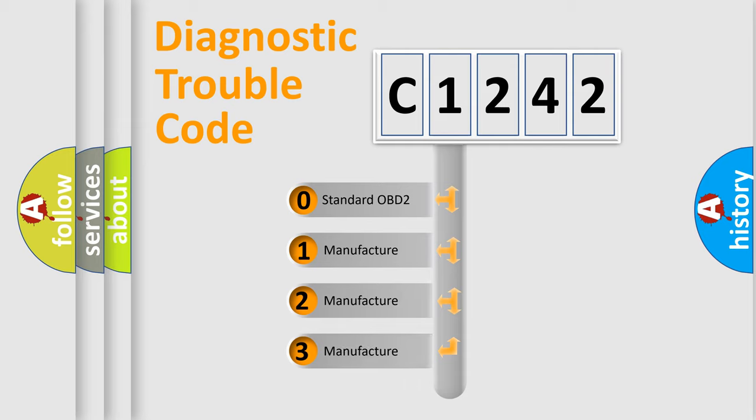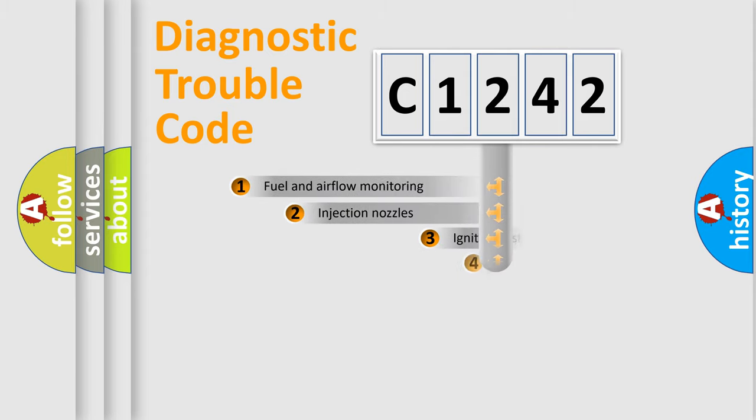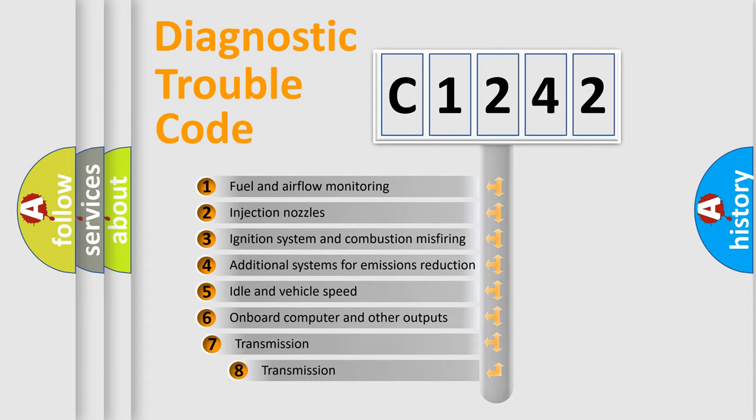If the second character is expressed as zero, it is a standardized error. In the case of numbers 1, 2, or 3, it is a manufacturer-specific expression of the car-specific error.